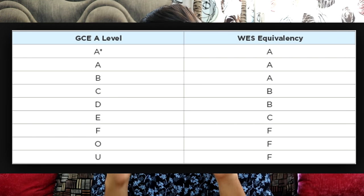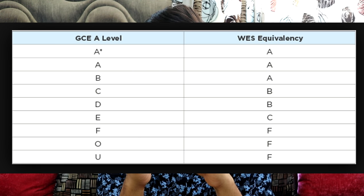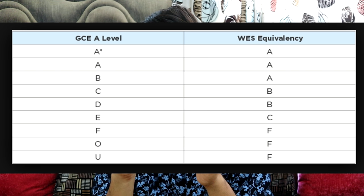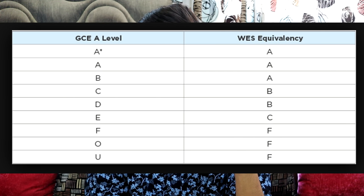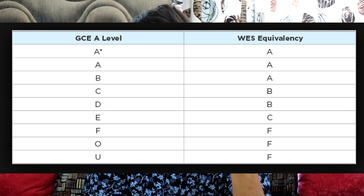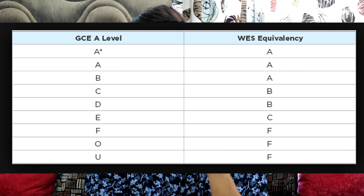As you can see on the screen right now, this is the WES grading scale. An A star gives you A, A gives you A, B gives you A, and C gives you B. WES has only four grades: A, B, C, and F. On a 10-point scale, if you got 10, 9, or 8 in a subject, you get an A. If you fall below 8 — say a 7 — you start getting a B. This is how WES functions, and it's really easy to get a high GPA in WES. That's why I got a 3.98.